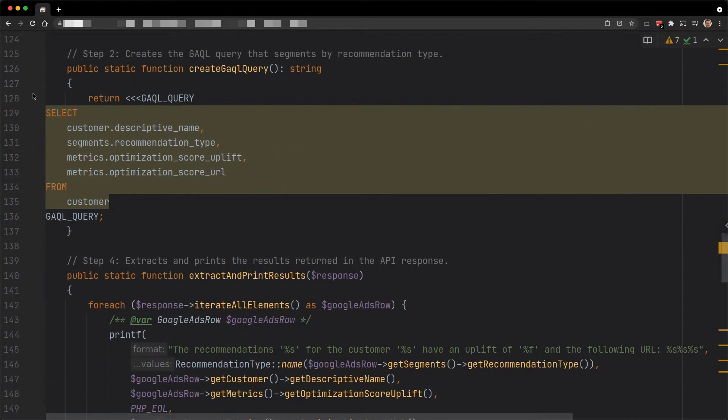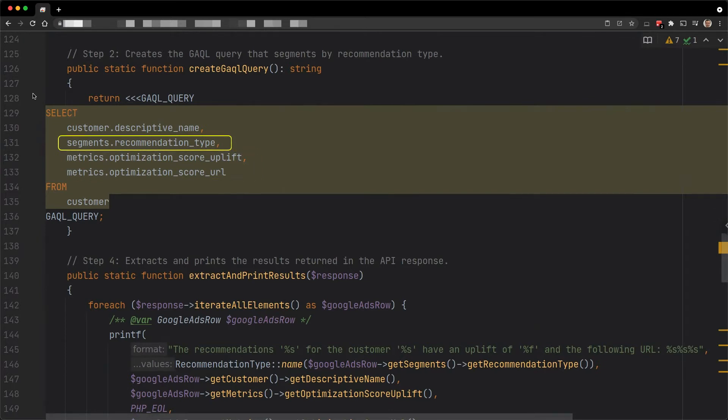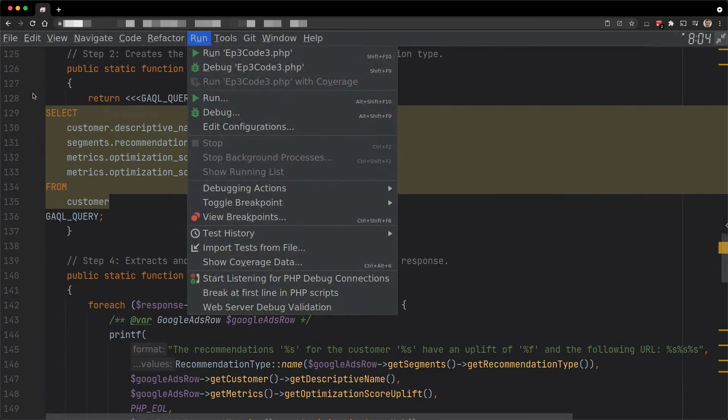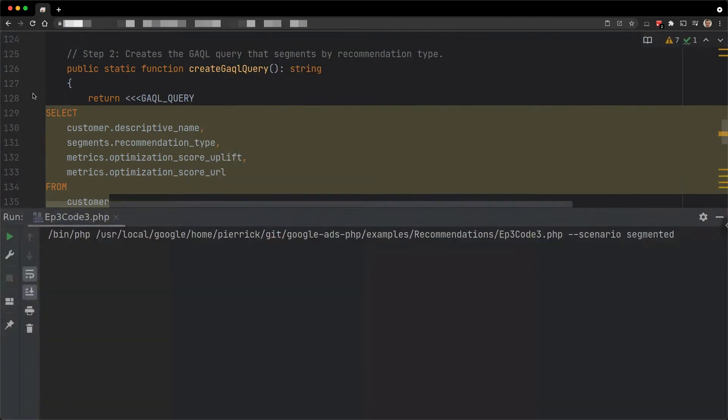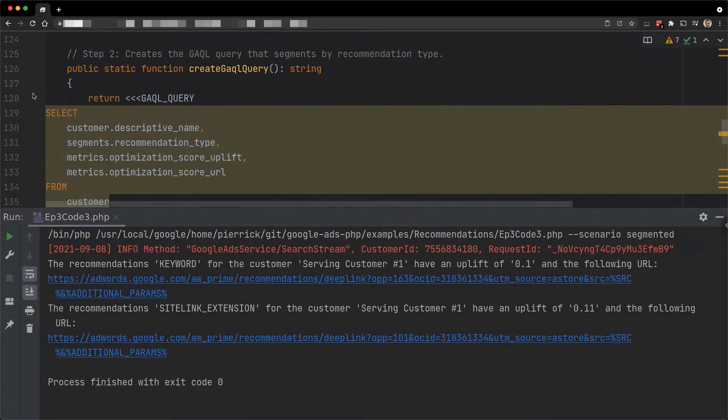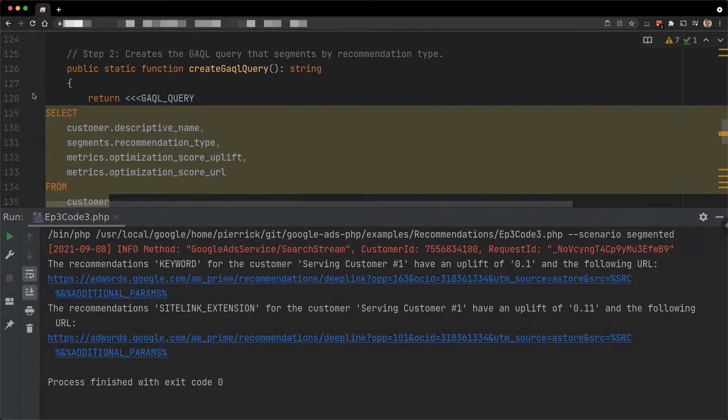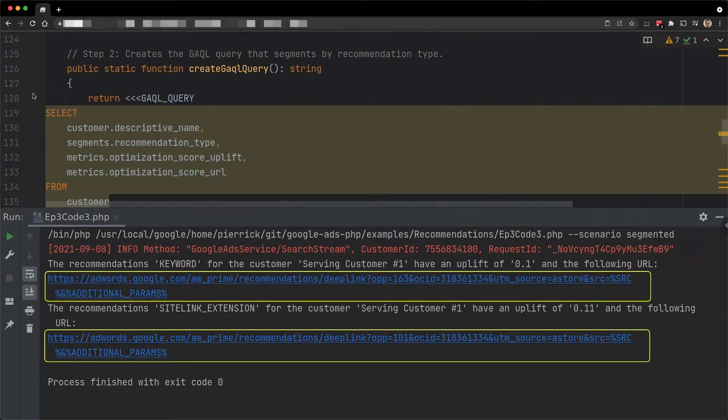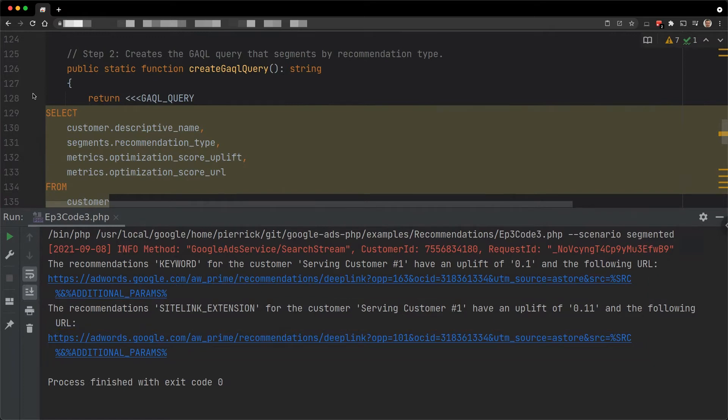In this other example, we get both the uplift and the URLs for the customer segmented by recommendation type. If I execute it for a serving customer, we now get results for two recommendation types, keyword and sitelink extension. The URLs redirect to pages that contain all the account recommendations of these types. And the uplifts found for these recommendation types are 10% and 11%.